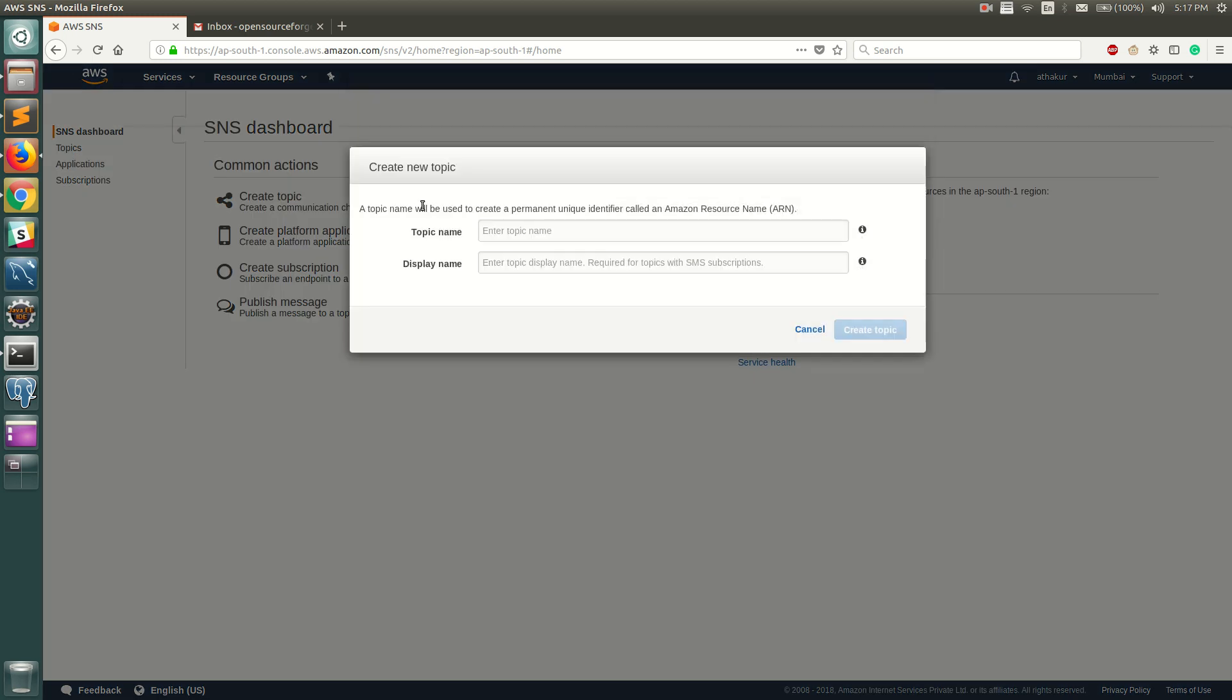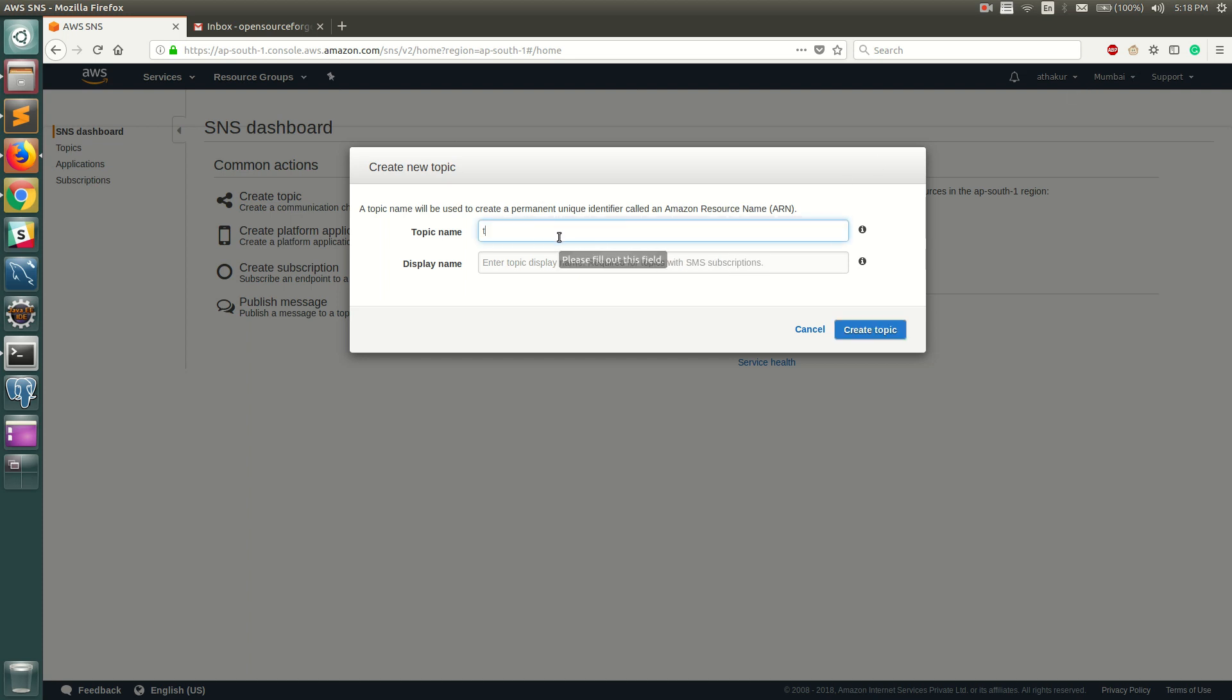Before we do that, SNS is a region-specific service, so make sure you select the correct region. It doesn't matter what region you select, but your latency when you publish a message or when you receive will depend on this particular region. Let me give some name, let's call it test topic.